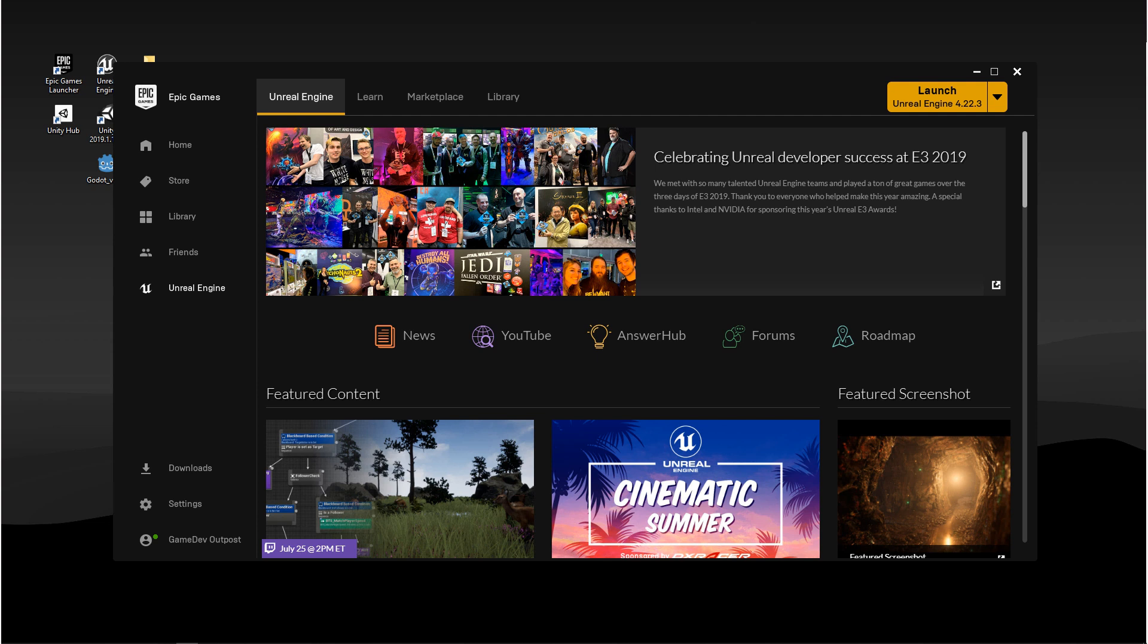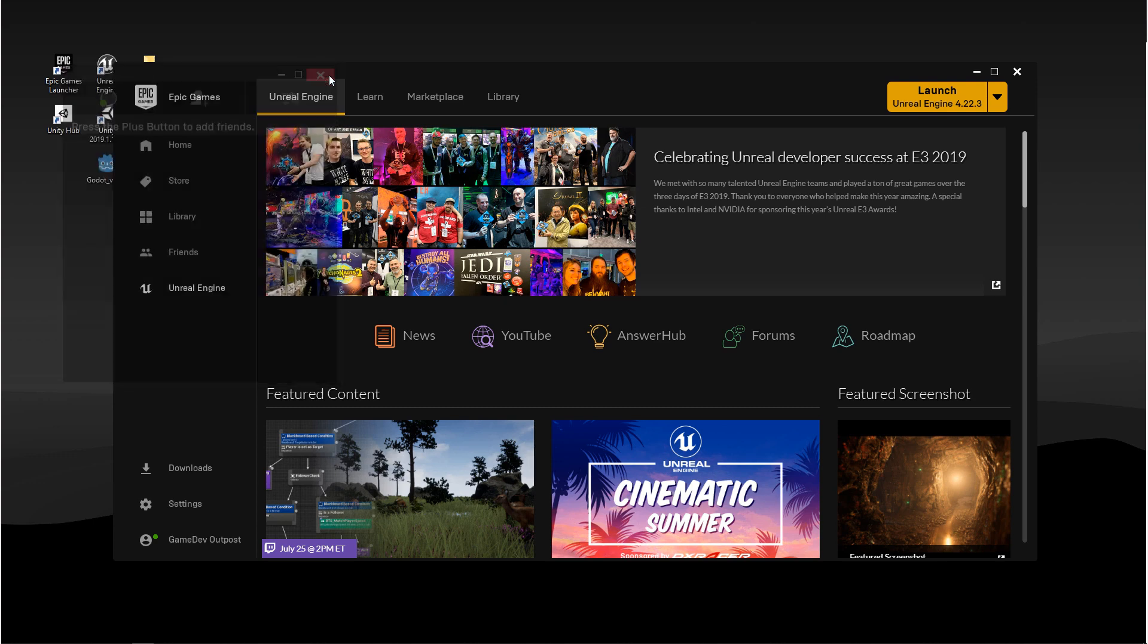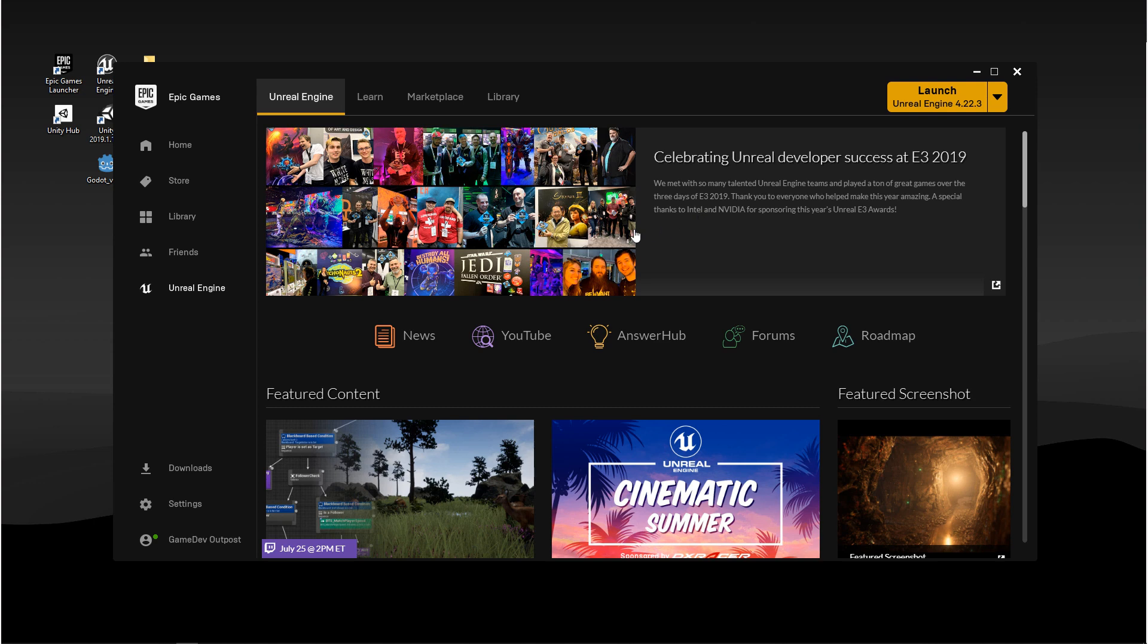Starting with the hub, we're going to focus on the Unreal Engine tab. Most of these other tabs have something to do with Epic Games Store Ecosystem. And I don't have any friends. In the first panel, it's mainly Unreal Engine news and featured content.